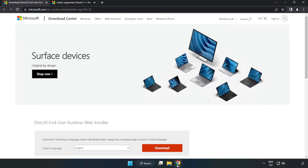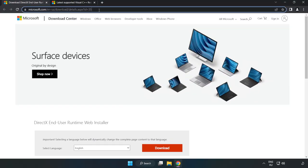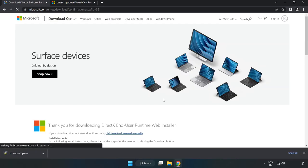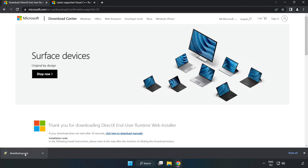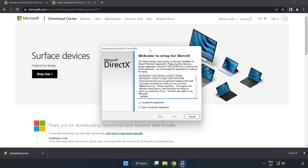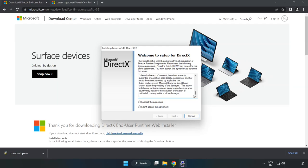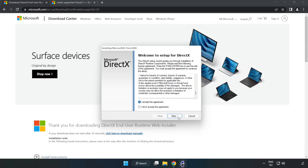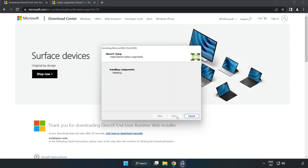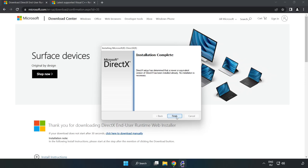Open an internet browser and go to the DirectX website — link in the description. Click Download and install the downloaded file. Click I Accept the agreement and click Next. Uncheck any unwanted options. Installation complete — click Finish.